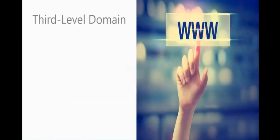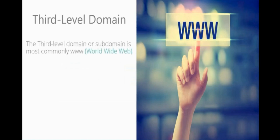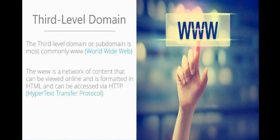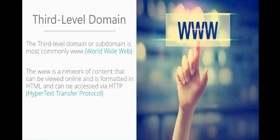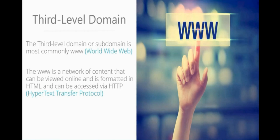Let's talk about third level domain. The third level domain or subdomain is most commonly www, which is the World Wide Web. The www is a network of content that can be viewed online and is formatted in HTML and can be accessed via HTTP, which is your hypertext transfer protocol. If you're ever in a situation when you want to sound really smart, ask someone what HTTP stands for. I do it a lot and hardly anyone knows, which is really surprising considering we come into contact with HTTP so often within the day. To get on to any website, you have to go through your hypertext transfer protocol. Anyway, that's just what I do for fun because no one really knows.